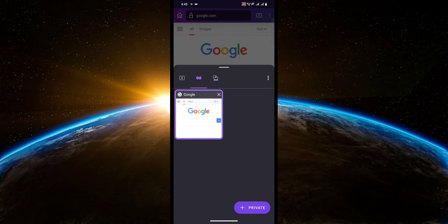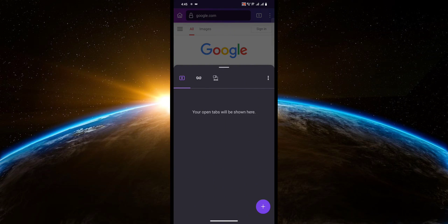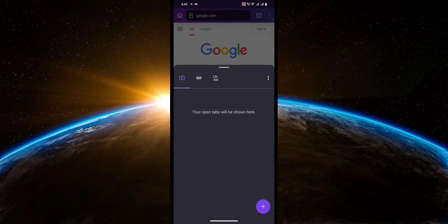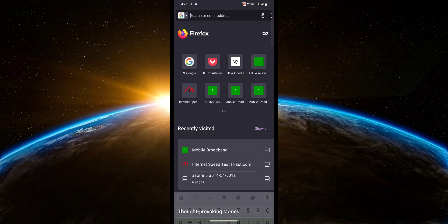Now all you have to do is click this button next to the incognito mode, then click the plus button to create a new normal tab.